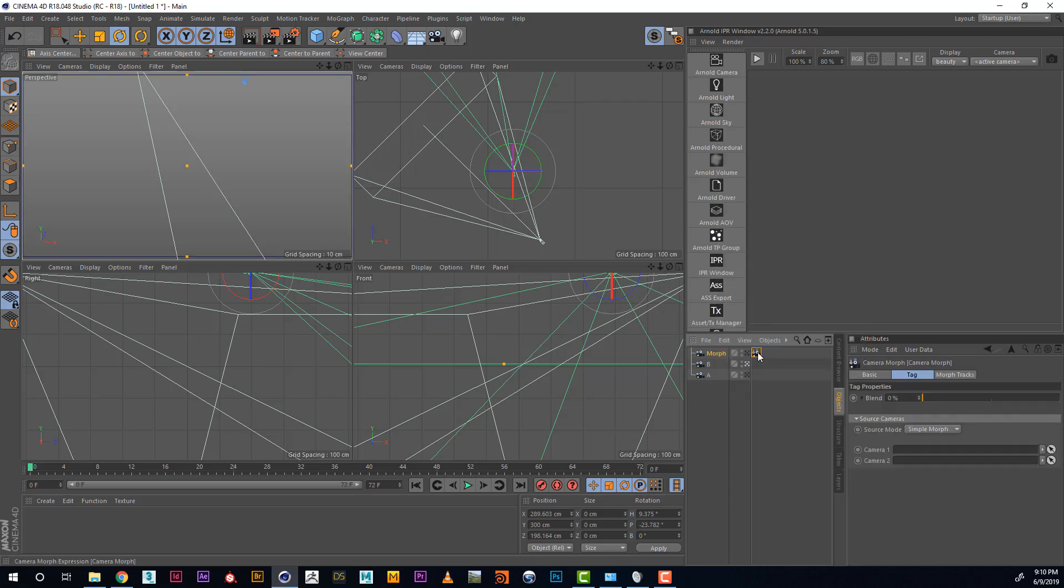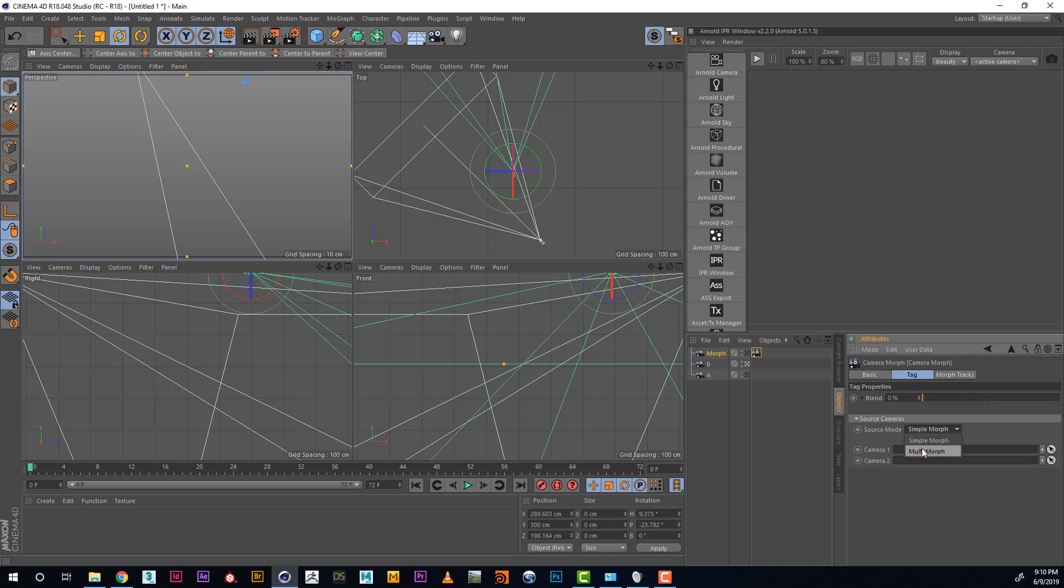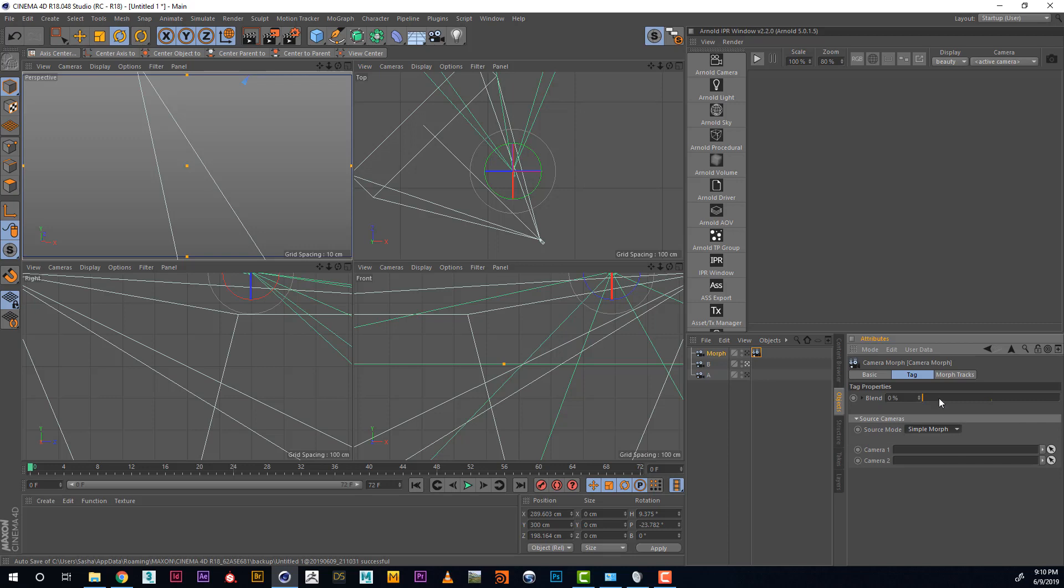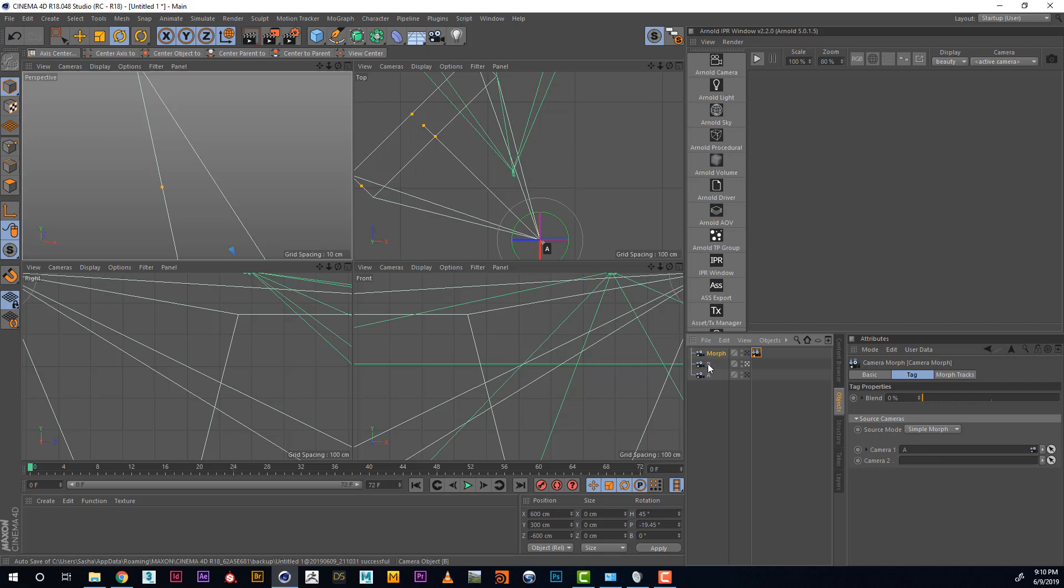If you look inside of the tag we have Camera 1, Camera 2 and blend between those. If you want to create more than two cameras and move between them, you can go into Multimorph mode and create your list of cameras here. But in our case it's just two cameras. Go to Simple Morph mode and put our Camera A as Camera 1 and Camera B as Camera 2.